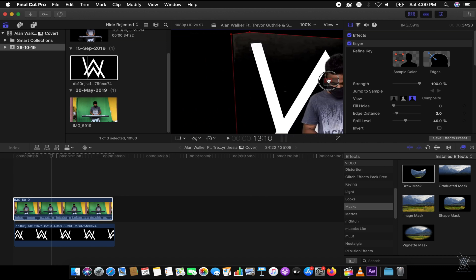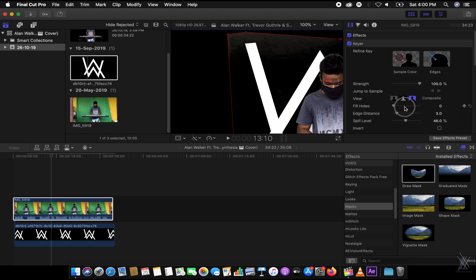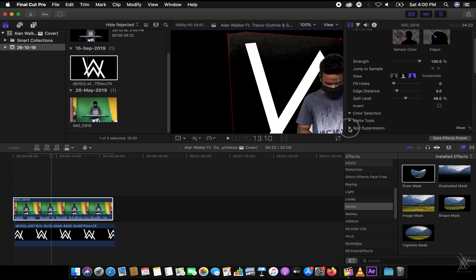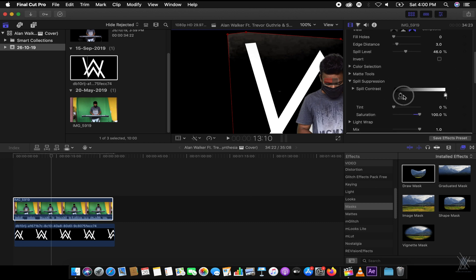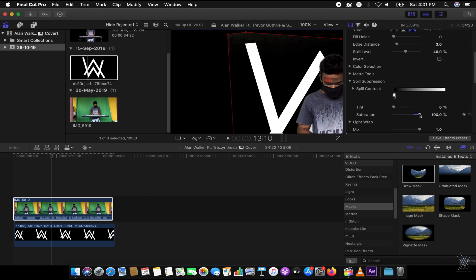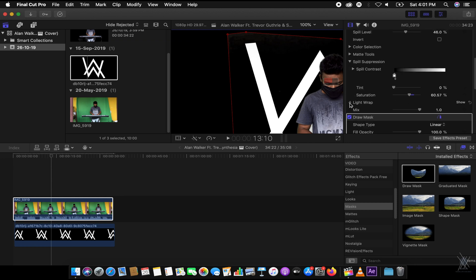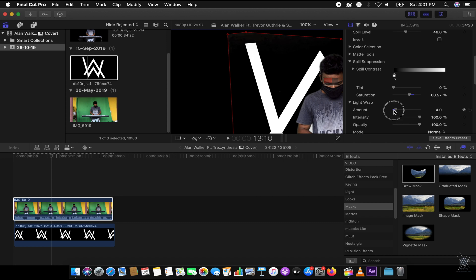We can also remove fill colors. There's a 'Spill Suppression' option — there we go. That looks nice. We can remove that part like this. You can also adjust saturation and add a light drop like this. That will work perfectly.